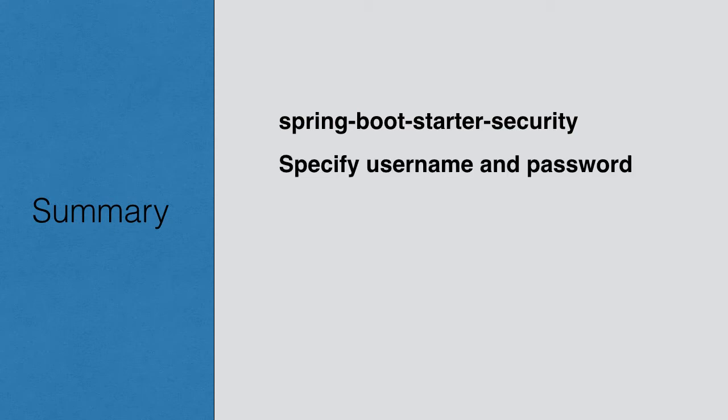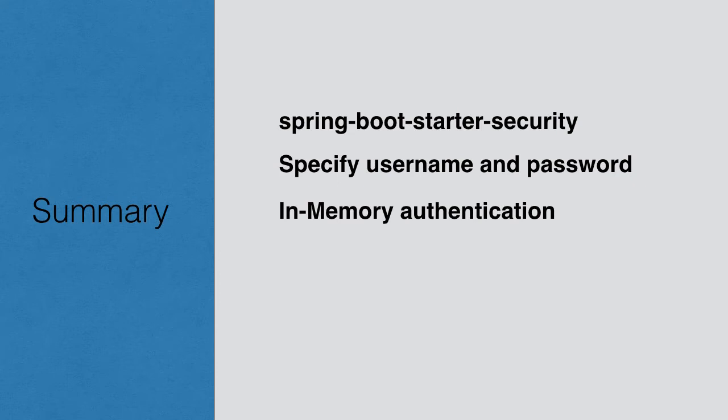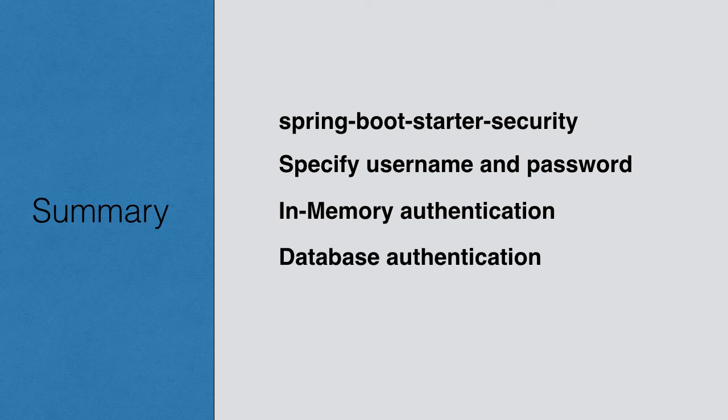We saw how to specify our own username and password. We looked at in-memory authentication, where we created a couple of users and roles, and configured authentication and authorization for our pages using that.